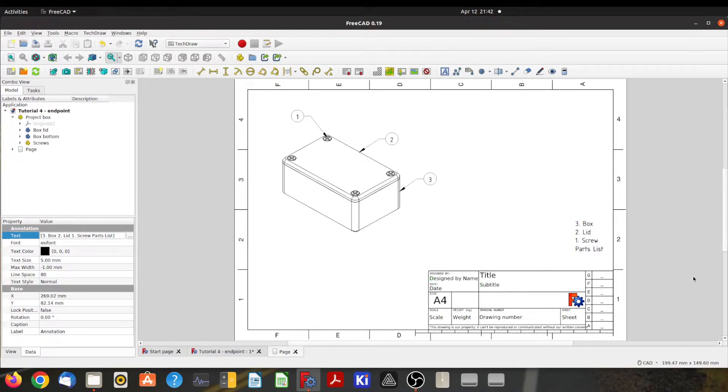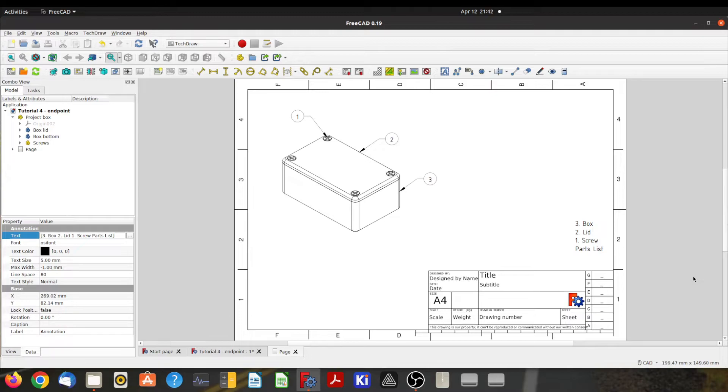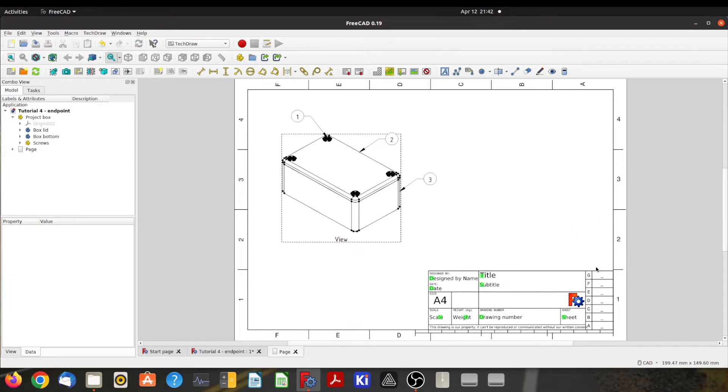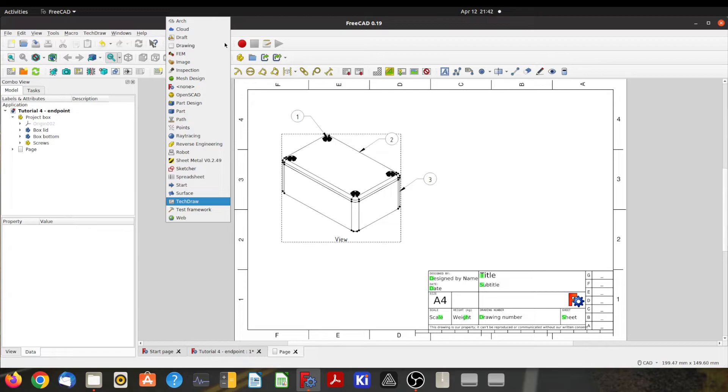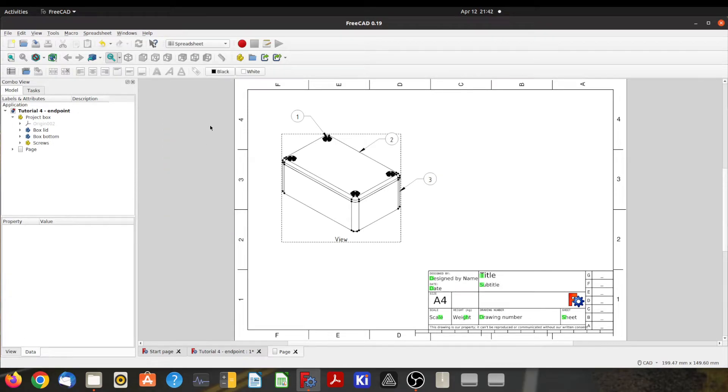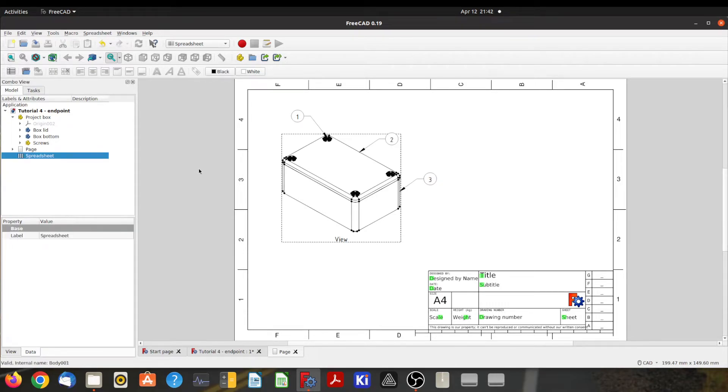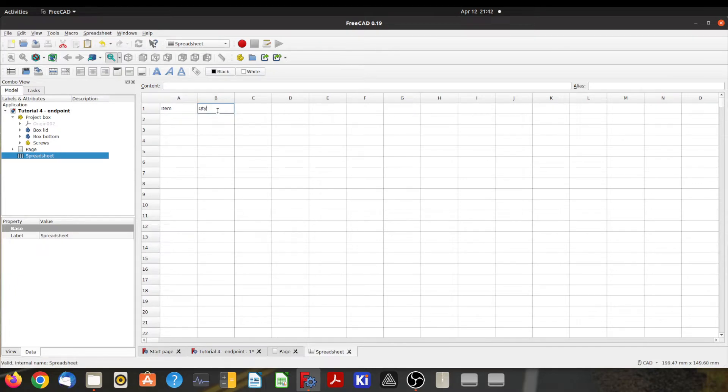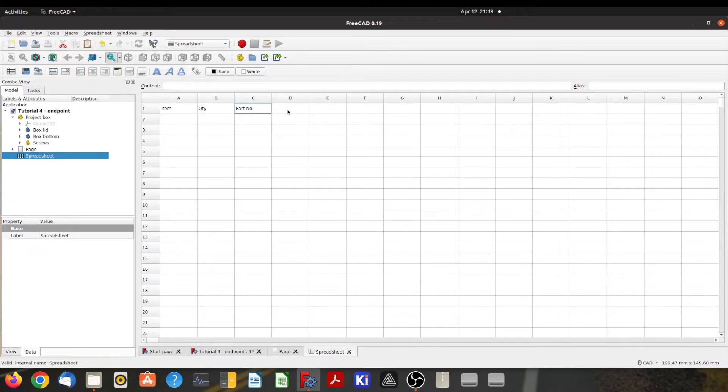But parts lists usually have part numbers and quantities and such, so we probably can do a bit better than that. So instead of using an annotation, I'm going to use a spreadsheet. To do that, I'm going to come up here and go to the spreadsheet workbench and then click over here to create a new spreadsheet. Now if I double-click that, I can now edit it. So I can say we have item number, quantity, part number, and description.